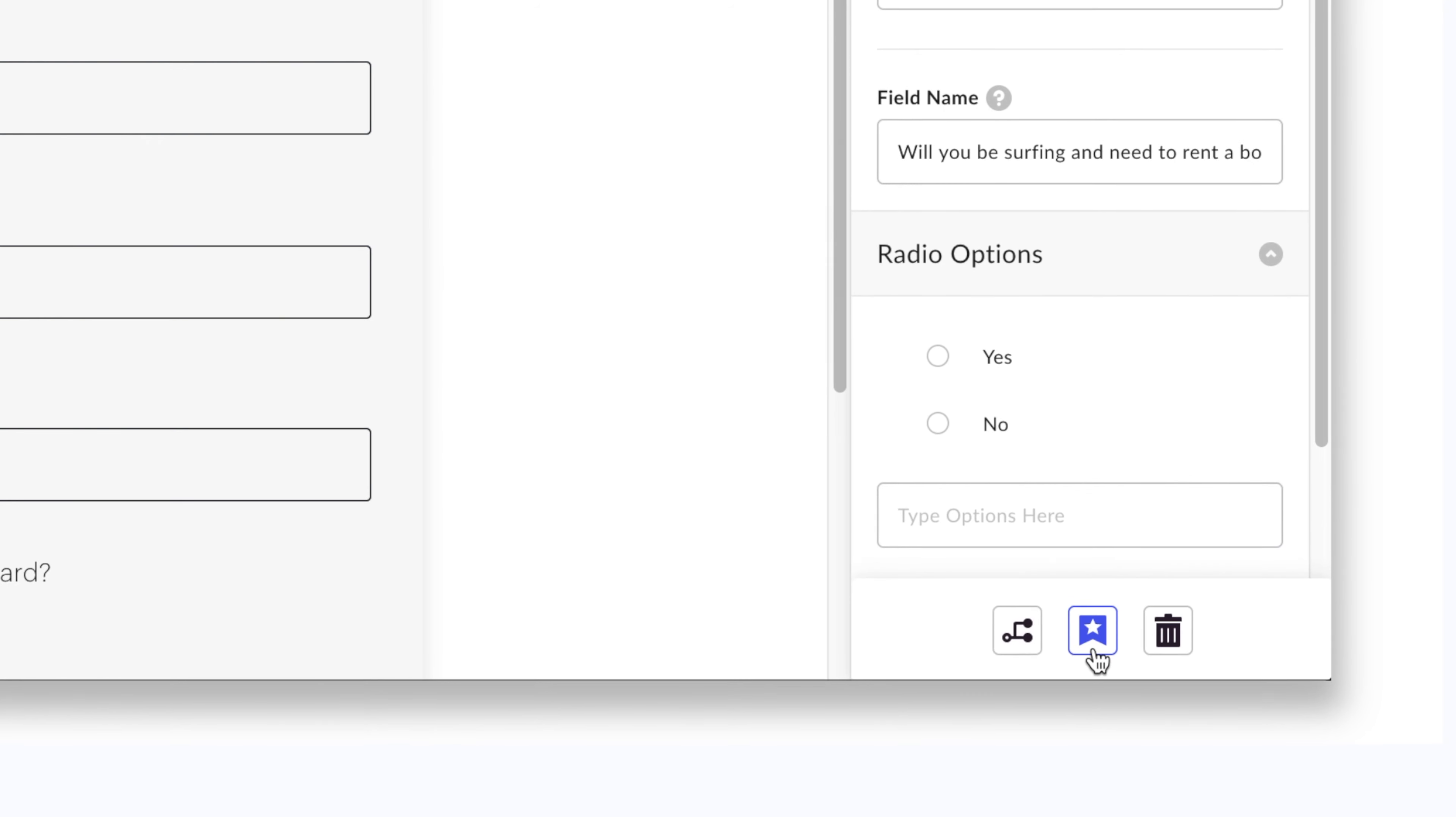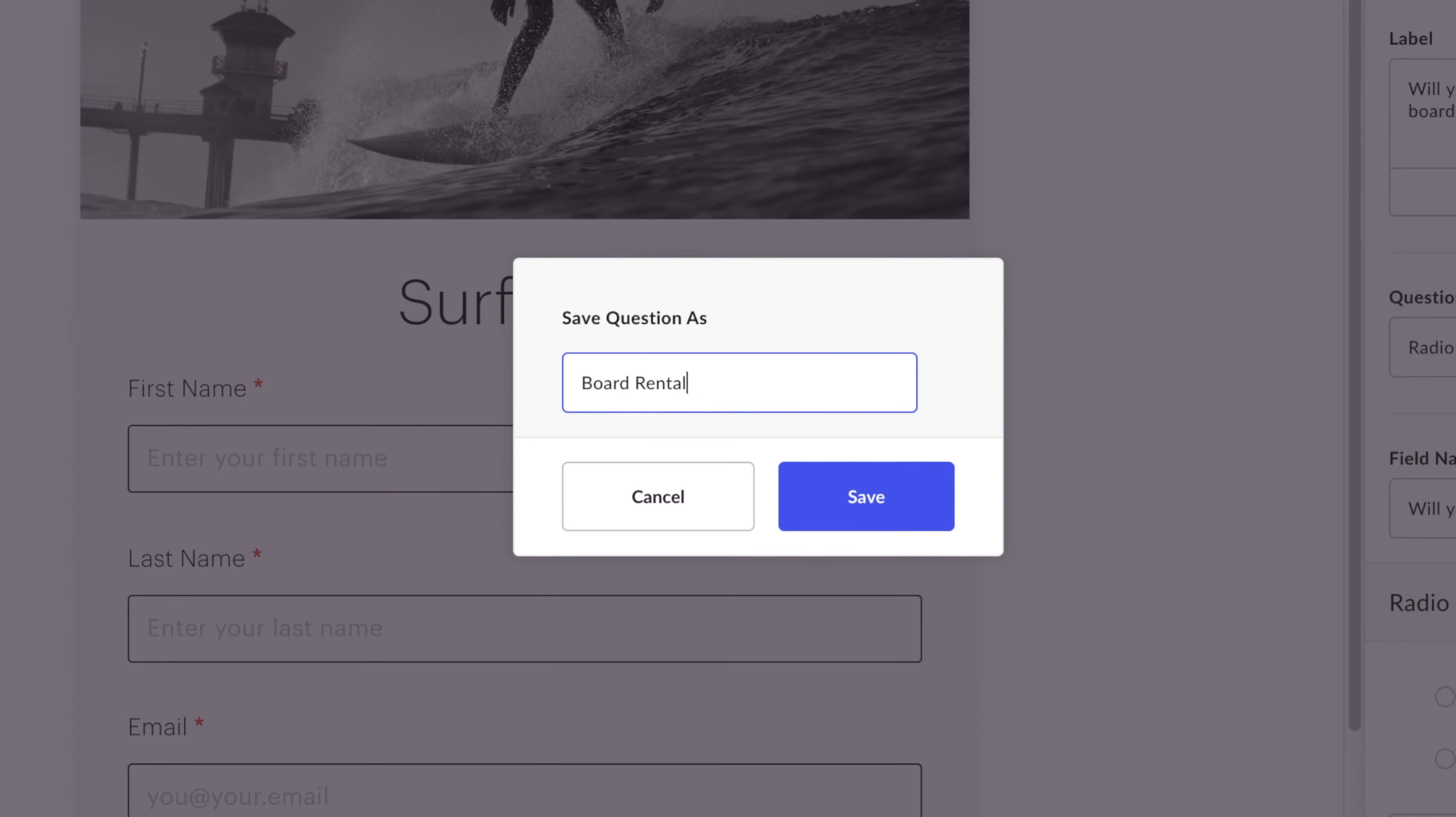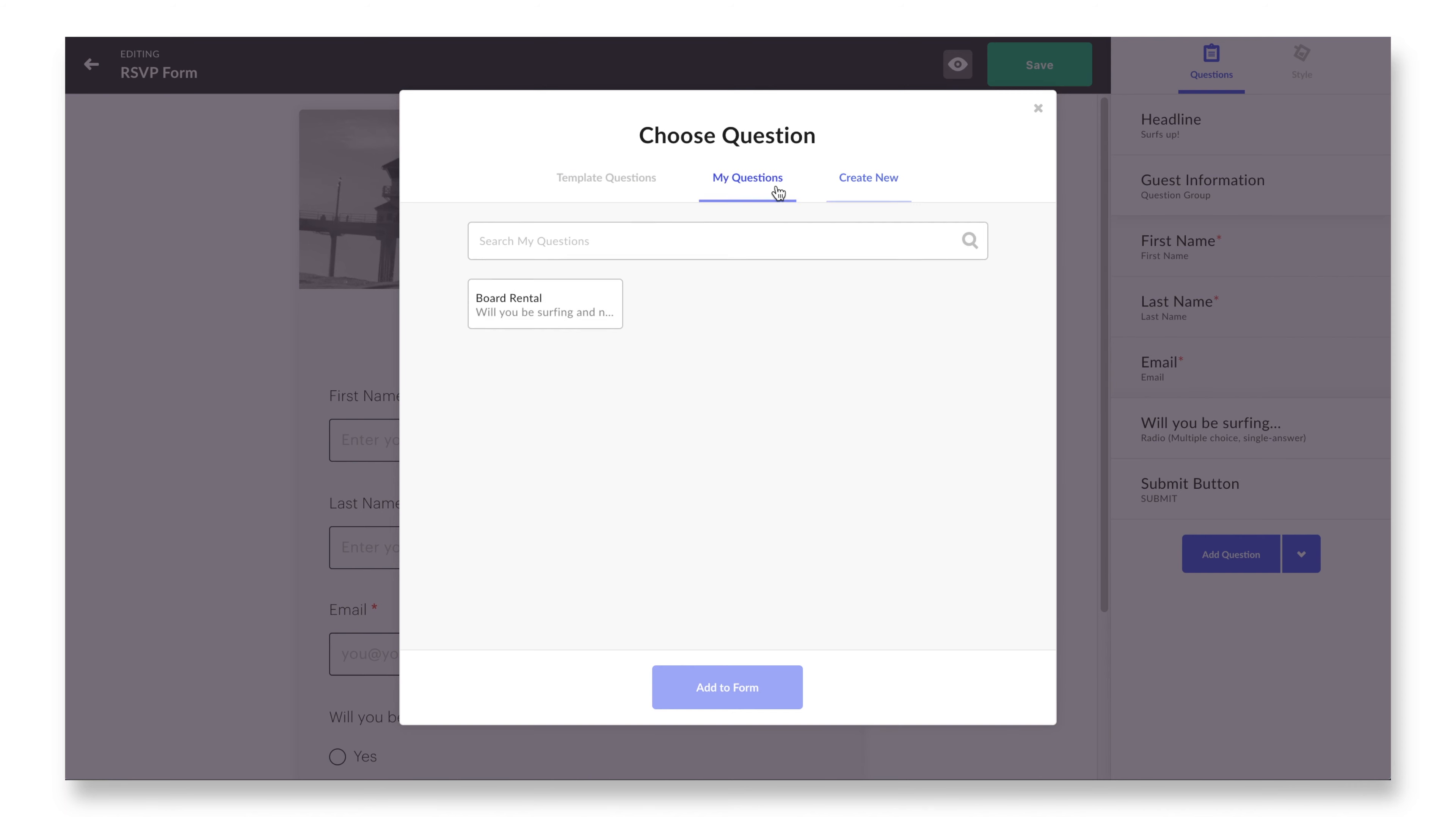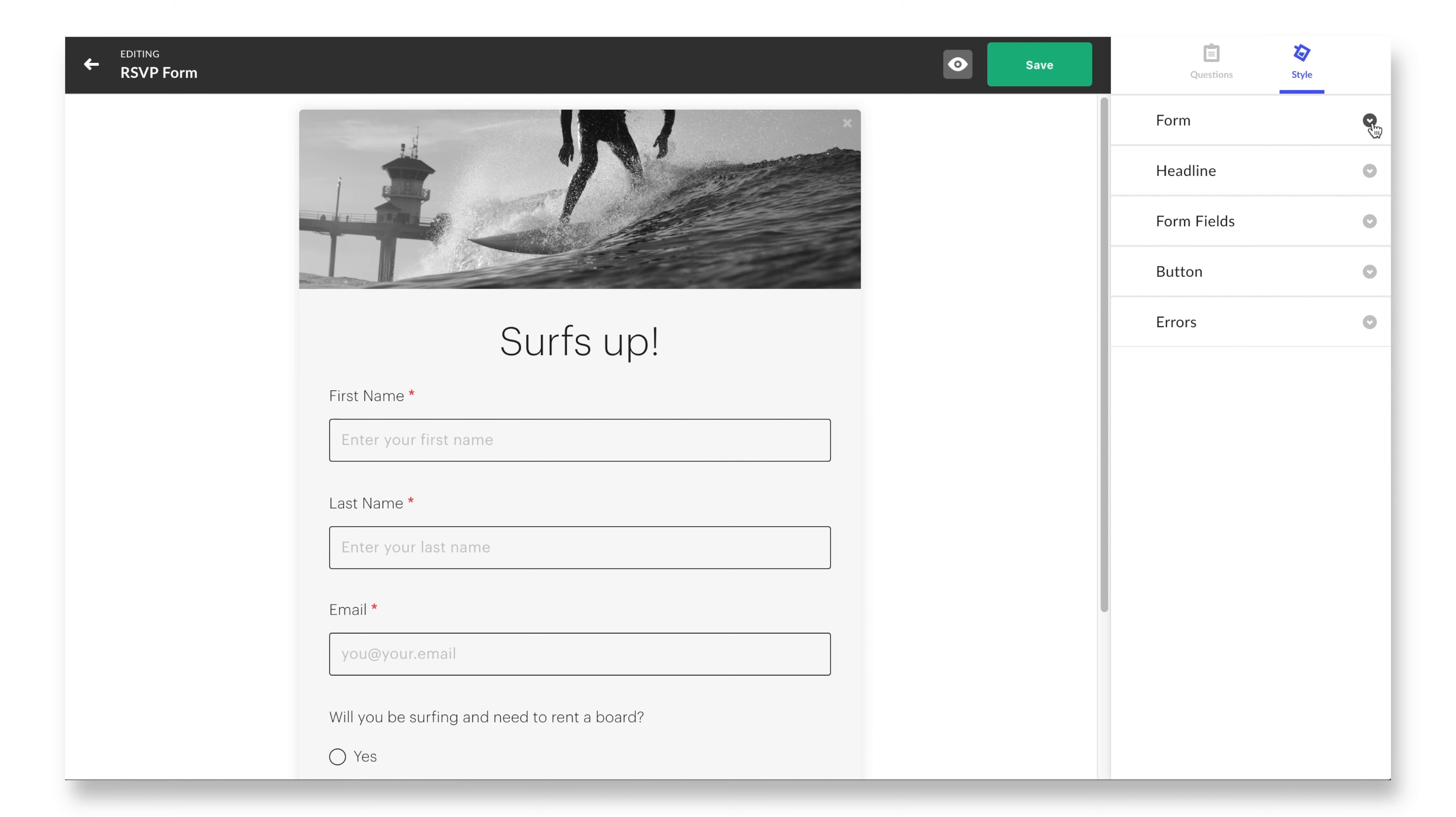The questions tab is fairly straightforward. You can reorder questions, add questions, delete questions, and fully customize the content of each one. Splash offers a really amazing array of out-of-the-box questions to choose from, but you also have the ability to create completely new ones.